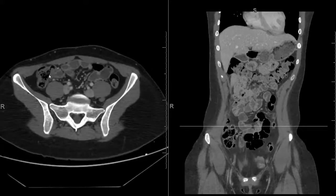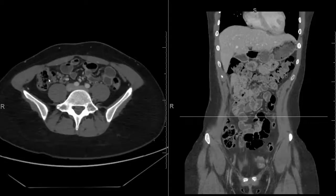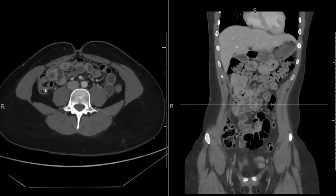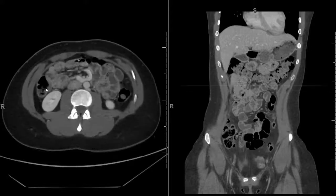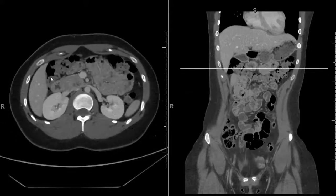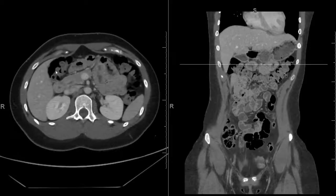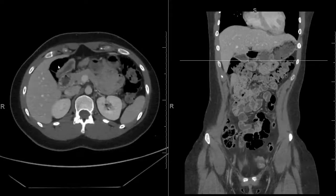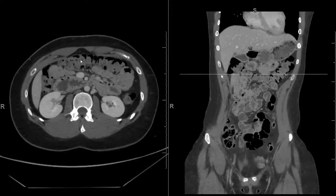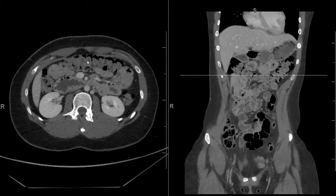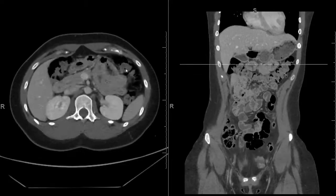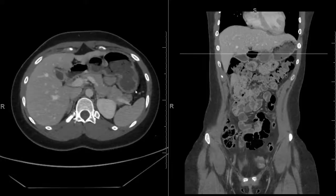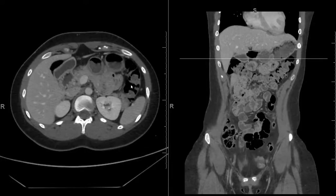Ingested material continuing into the cecum is then moved superiorly through the ascending colon. We see the ascending colon here on the right side, and it comes up close to the liver, at which point it turns more horizontal at the level of the hepatic flexure. Then at the hepatic flexure, it continues across as the transverse colon, up to the region of the spleen at the splenic flexure.